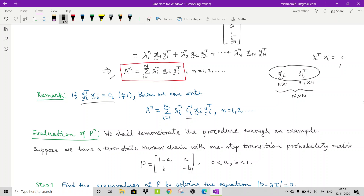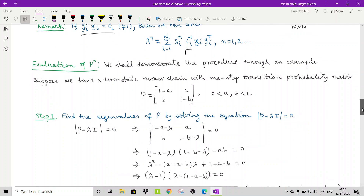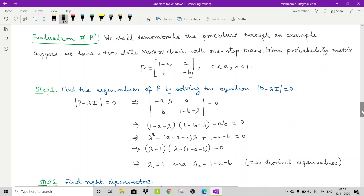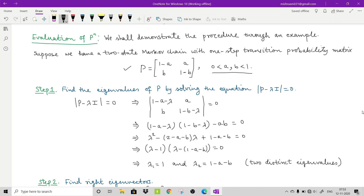In today's example, we will see the application of this theorem — specifically, how to find P^n using this result. Consider a two-state Markov chain with one-step transition probability matrix P = [[1-a, a], [b, 1-b]], where a and b are both between 0 and 1. This is a 2×2 matrix.